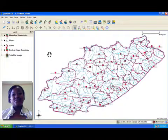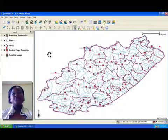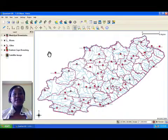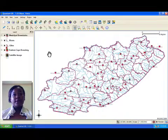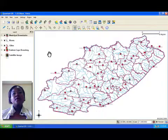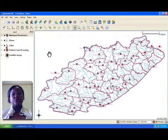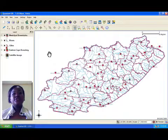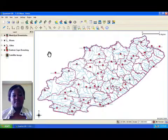GIS stands for Geographical Information System. A GIS consists of computer hardware, computer programs — also called software — and data that has geographical information associated with it.